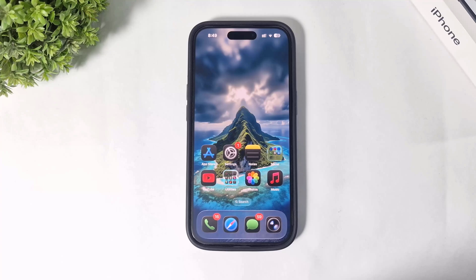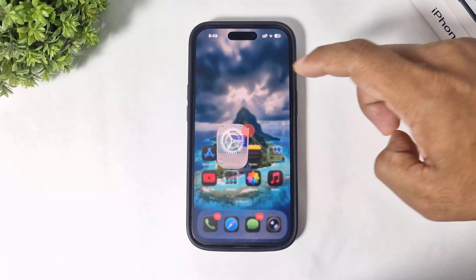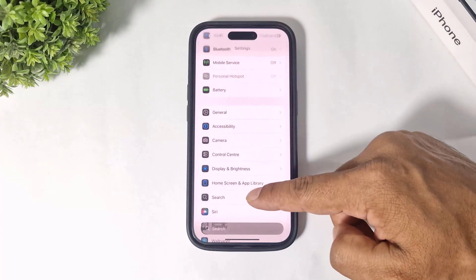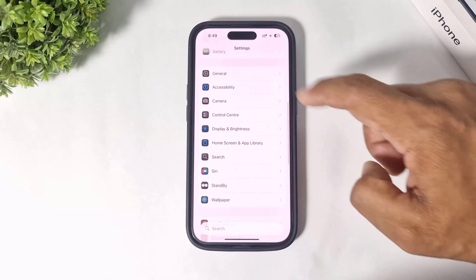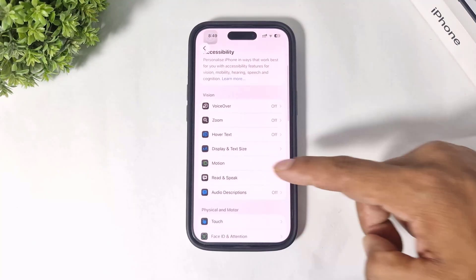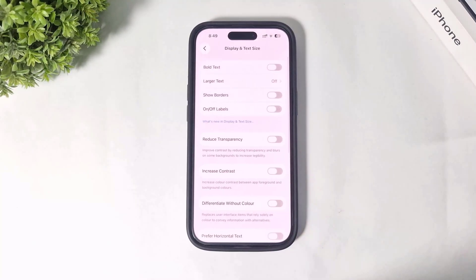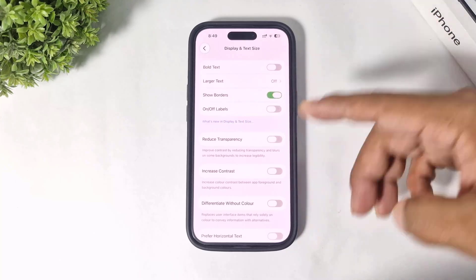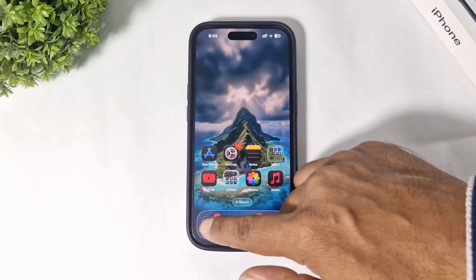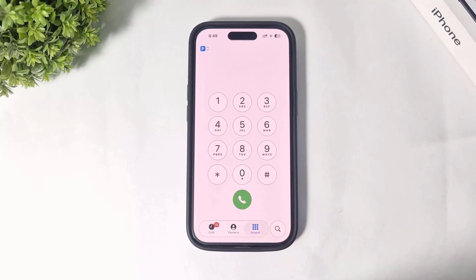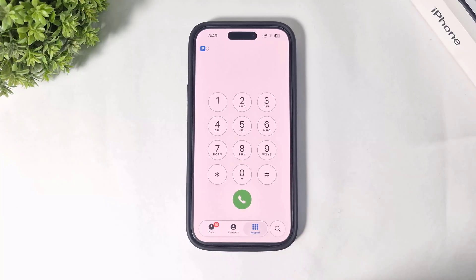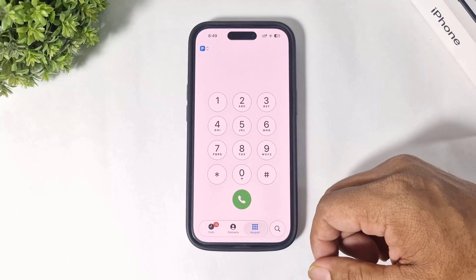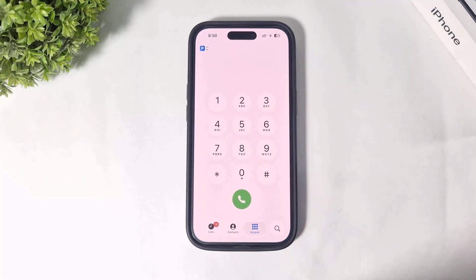There's a new display border option in Accessibility settings. Go to Settings, then Accessibility, then Display and Text Size. Tap on Show Borders and you'll see borders around toggles, making options more visible. The phone keypad also appears in the Liquid Glass UI.